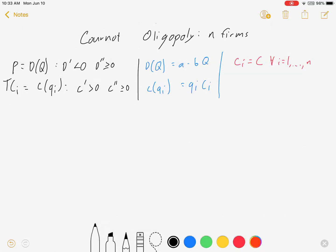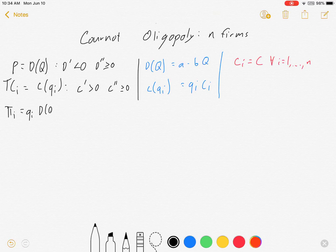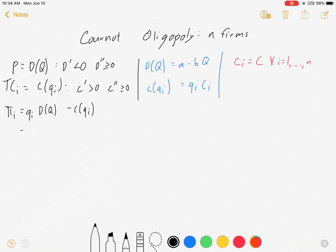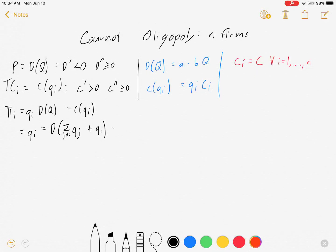Here we go. Demand curve: price is a function of Q. Total cost is also a function of individual q. Let's set up the individual profit function. Profit for firm i equals q_i times the price — that chunk gives us total revenue — minus c(q_i). This can be expanded: d of the sum over all j's not equal to i (there are n minus one of those) of q_j, plus q_i, minus c(q_i).